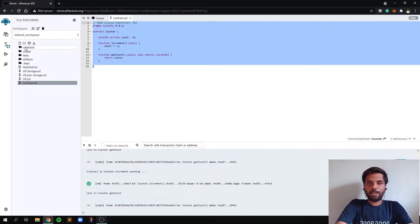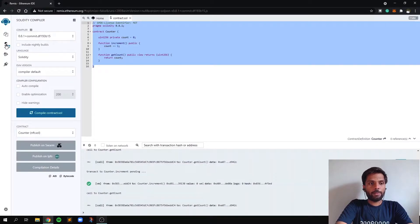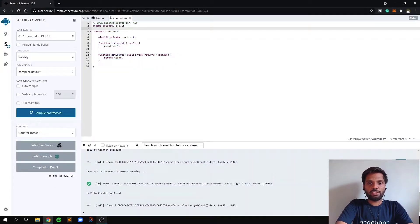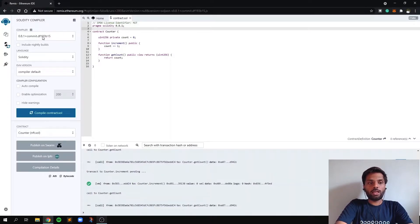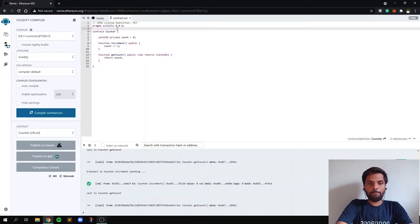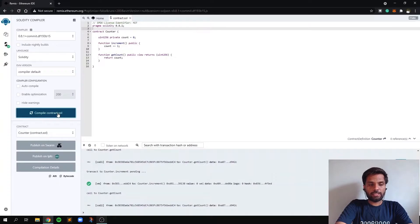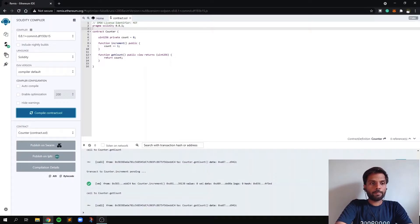And let's compile our smart contract by going to this second tab over here. And as you can see, we already mentioned that this smart contract is meant for Solidity version 0.8.1. So the IDE automatically selects the version based on this line. And now let's compile our smart contract. Okay, so it is compiled. As you can see, there's a green tick over here.